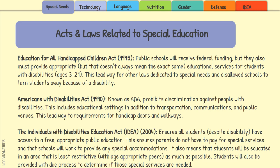Since federal funding was now being provided, schools were also disallowed from turning students away because of a disability. They can't say they don't have the resources to support a student. Instead, they must look into using federal funding to get the resources needed to support that particular student and their particular needs.